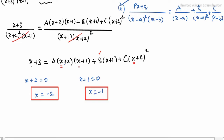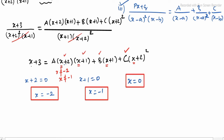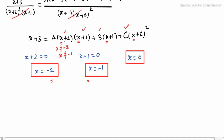At x = minus 2 we find B; at x = minus 1 we find C. Since we don't have two remaining equations for A directly, we apply a third value. We can easily apply x = 0. When B and C values are substituted, we get the expressions with minus 2 and minus 1, and we can use that to find A.